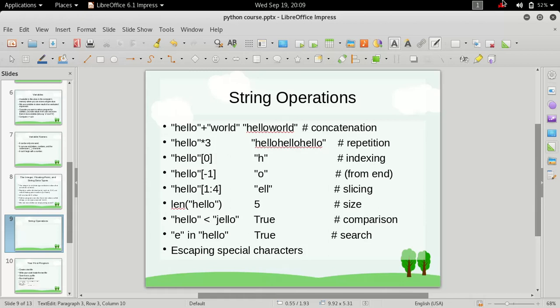Hi friends, welcome to the Python for beginners course. My name is Admiral Gost and in this video we'll talk about some string operations.